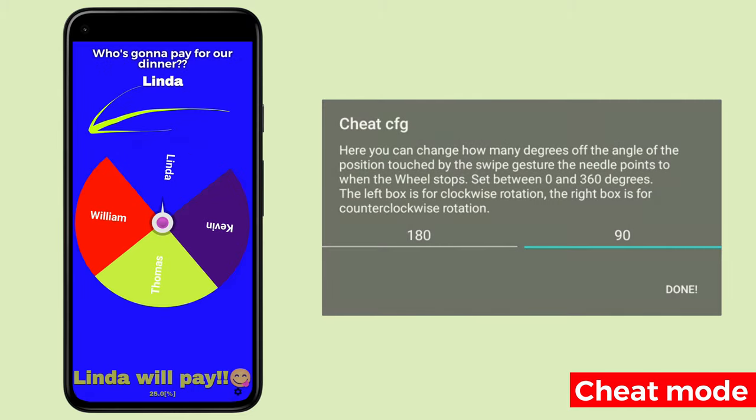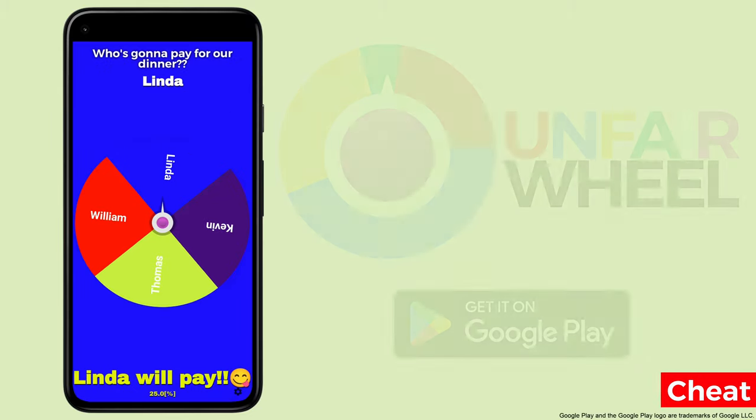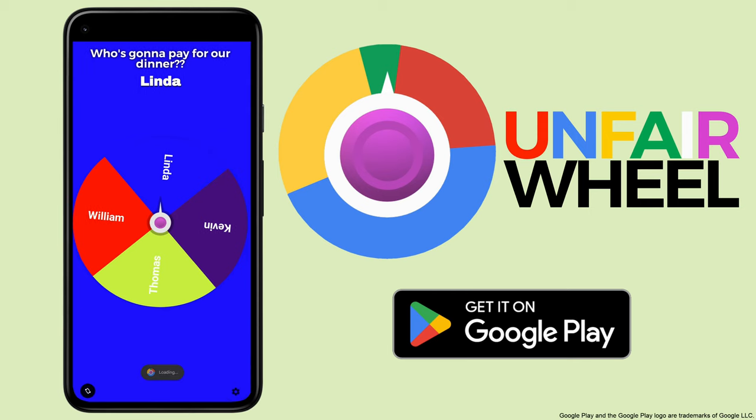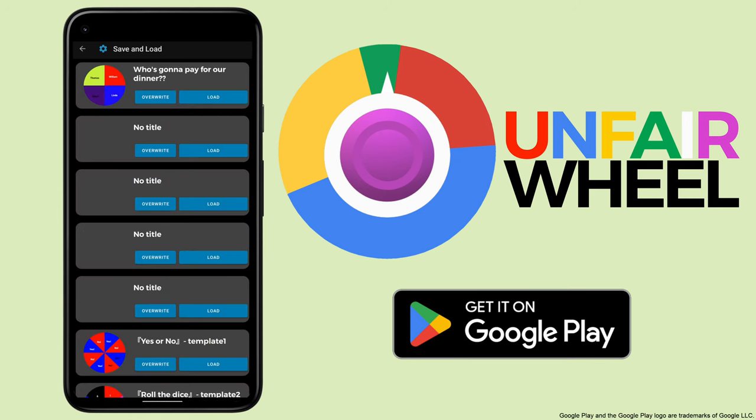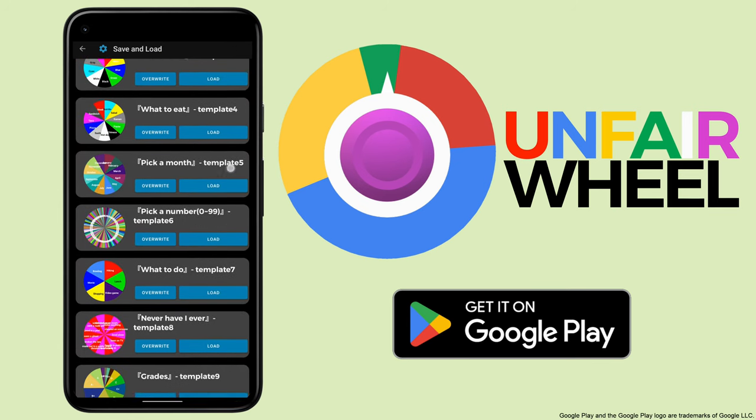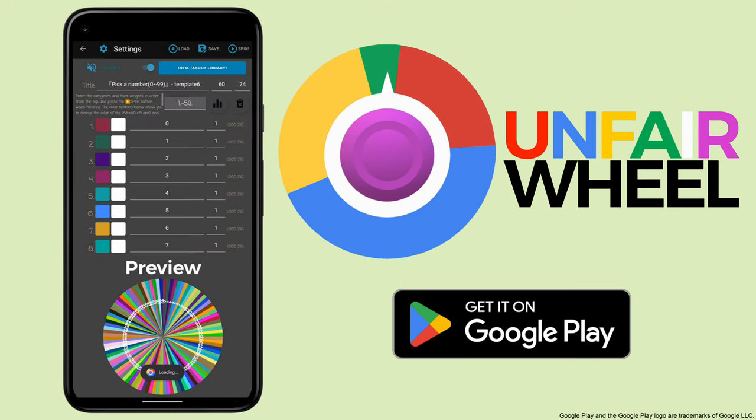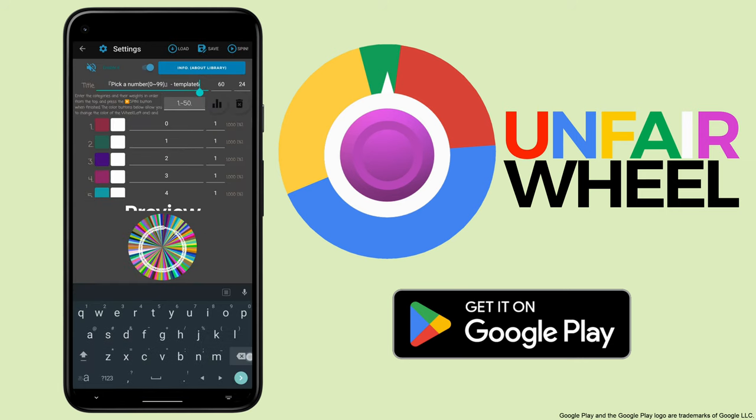That's it for this tutorial. It has several features not shown here, such as long pressing the settings button to hide it, loading the template wheel from save and load, etc. Please see the app description on Google Play for more information. Thank you so much for watching the tutorial.